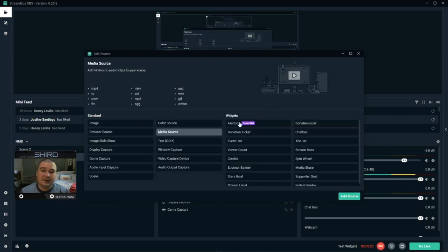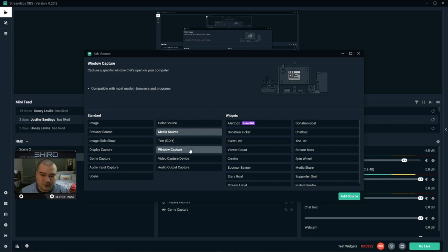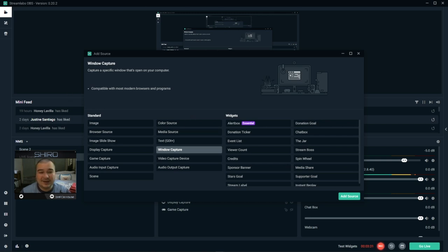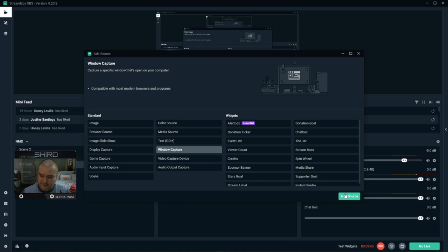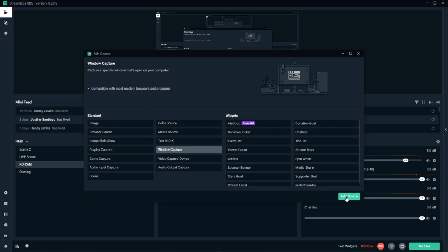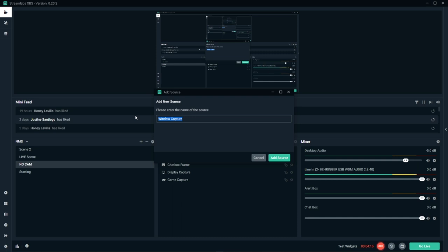So in add sources, we're going to go to window capture. So window capture captures basically the window of the app that's open. Compatible with most modern browsers and programs, so it should be. I'm going to take off the cam. So we're going to add that source. Click on add source. And you could title this to whichever app you're using, if it's Winamp or Spotify or whatever. I'm using Spotify. So I'm going to type Spotify and add the source.